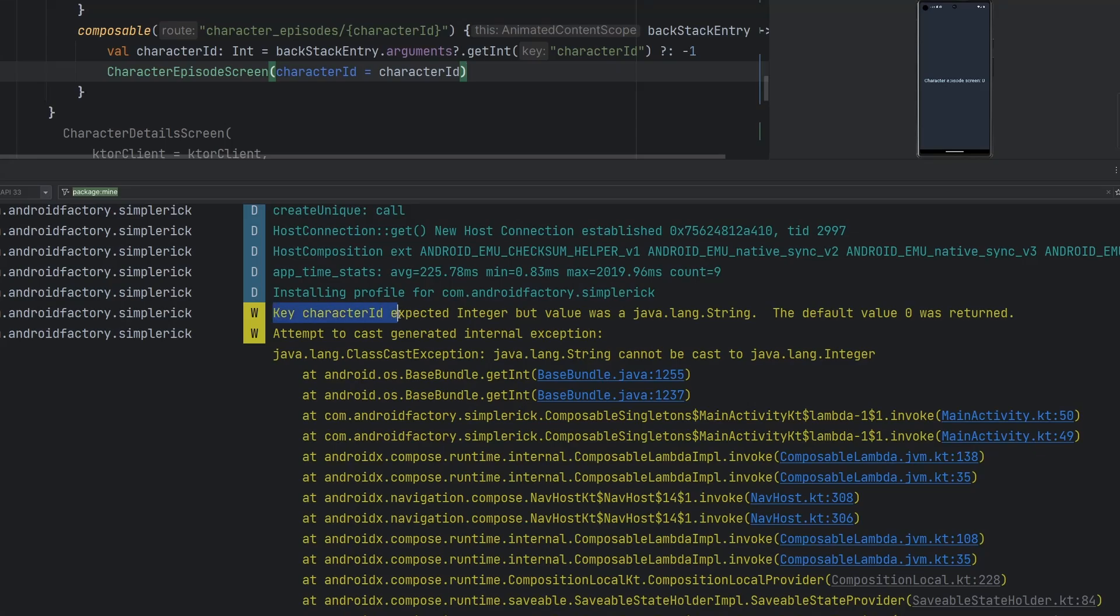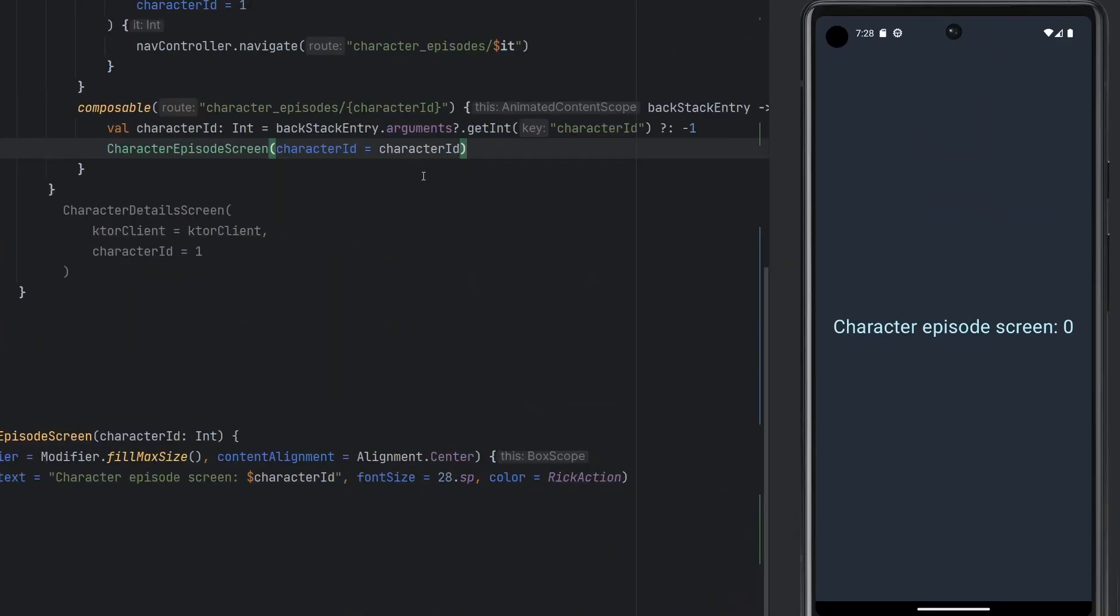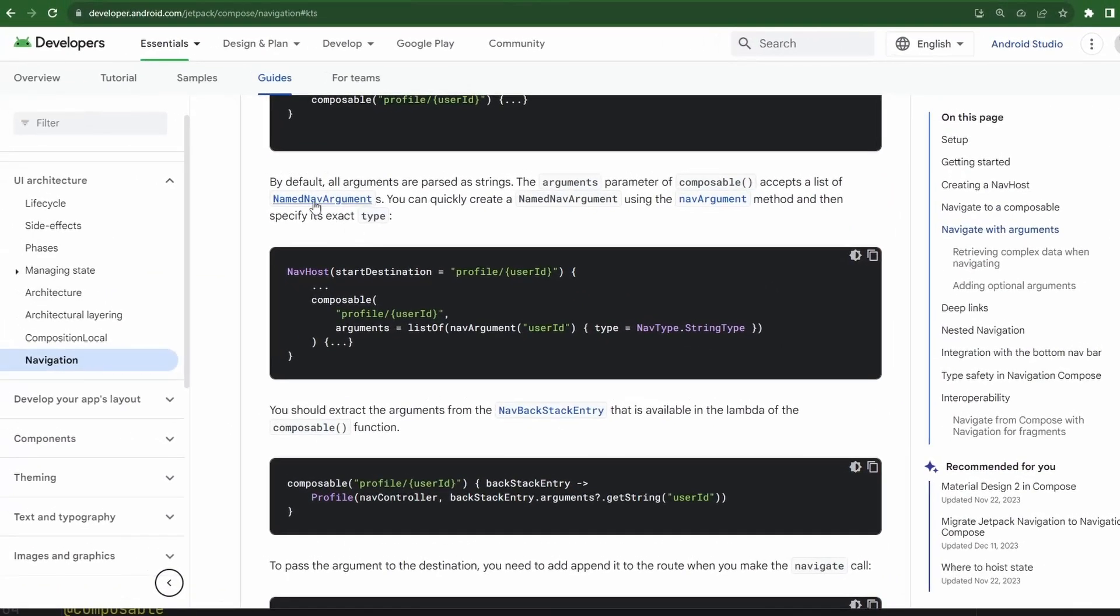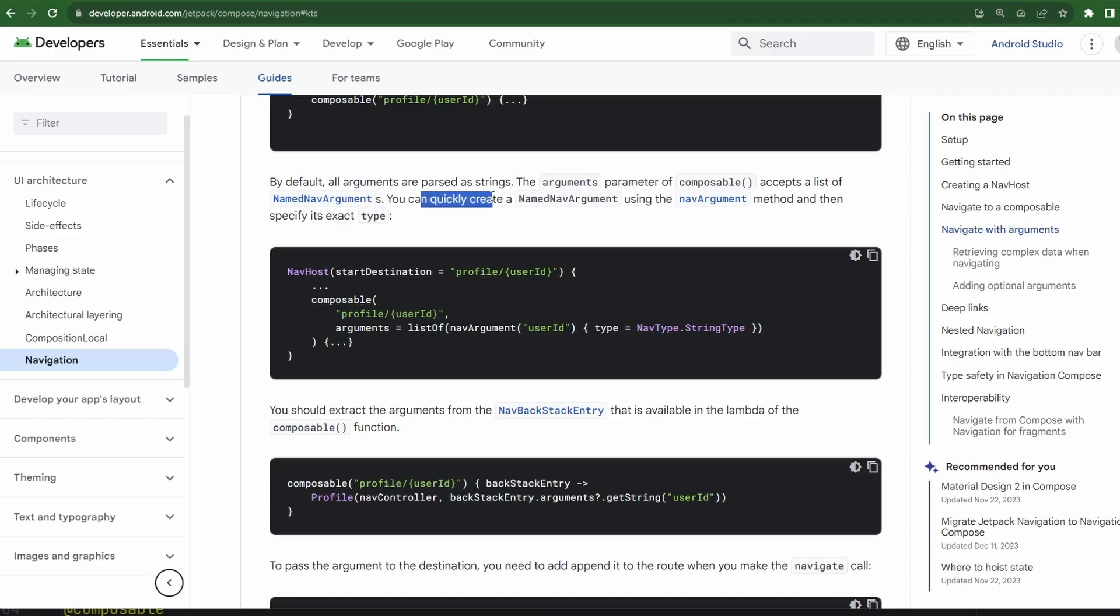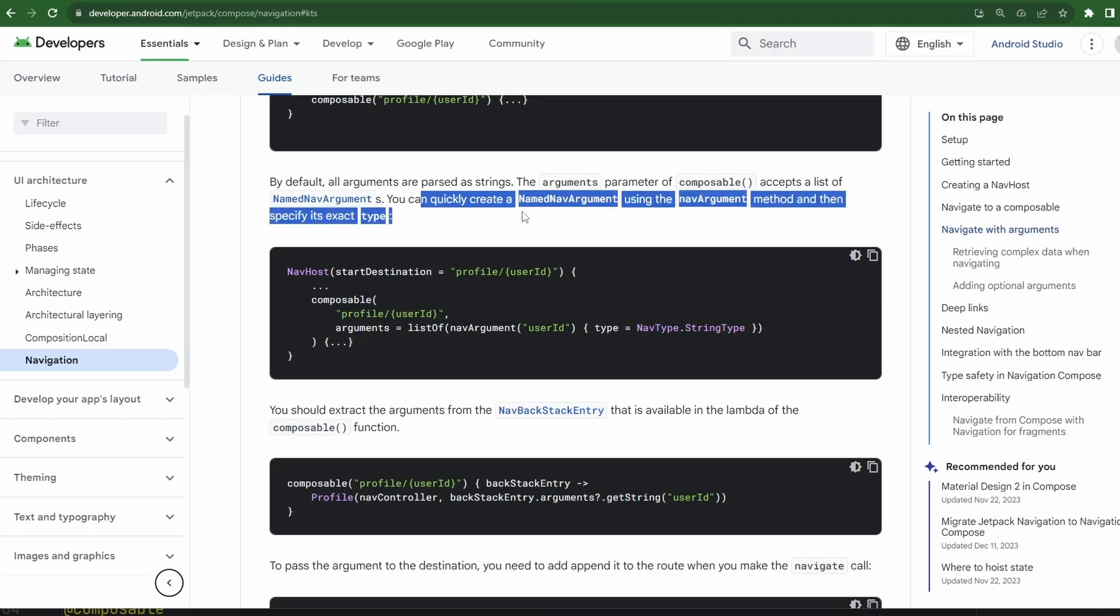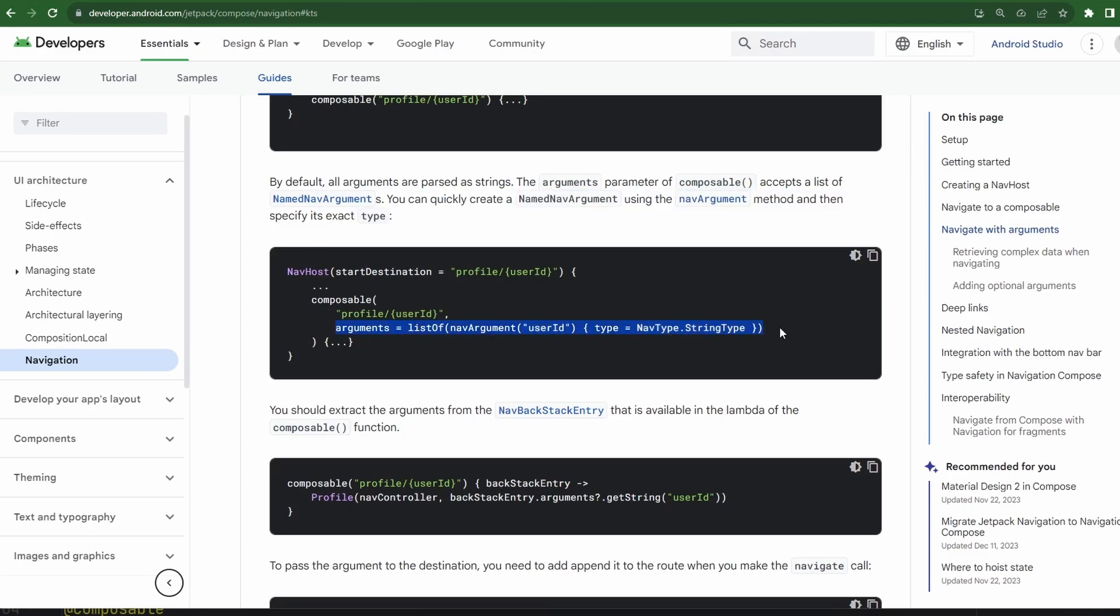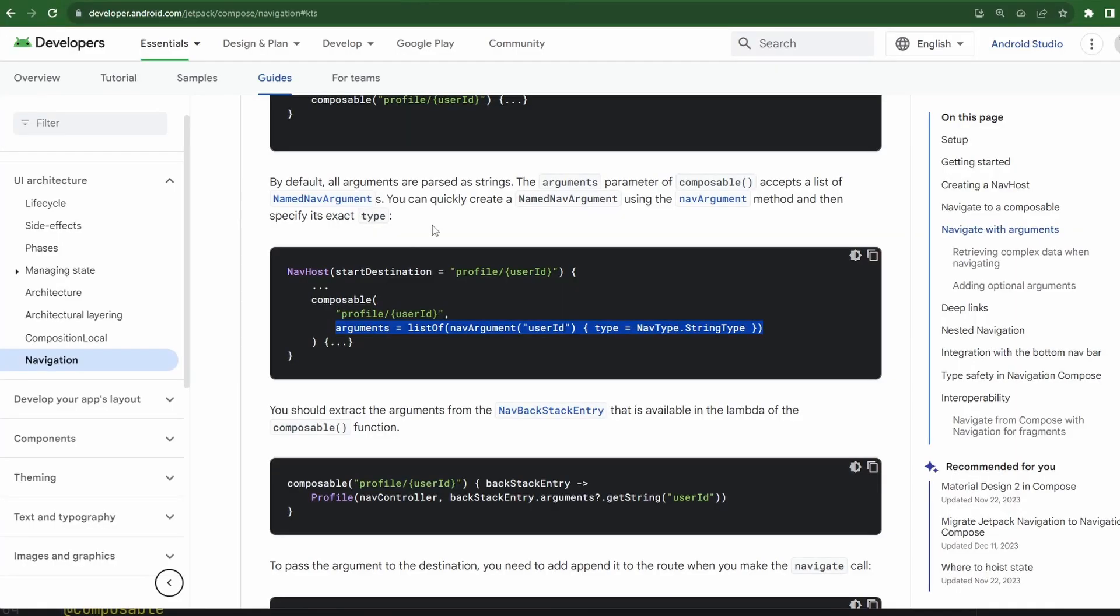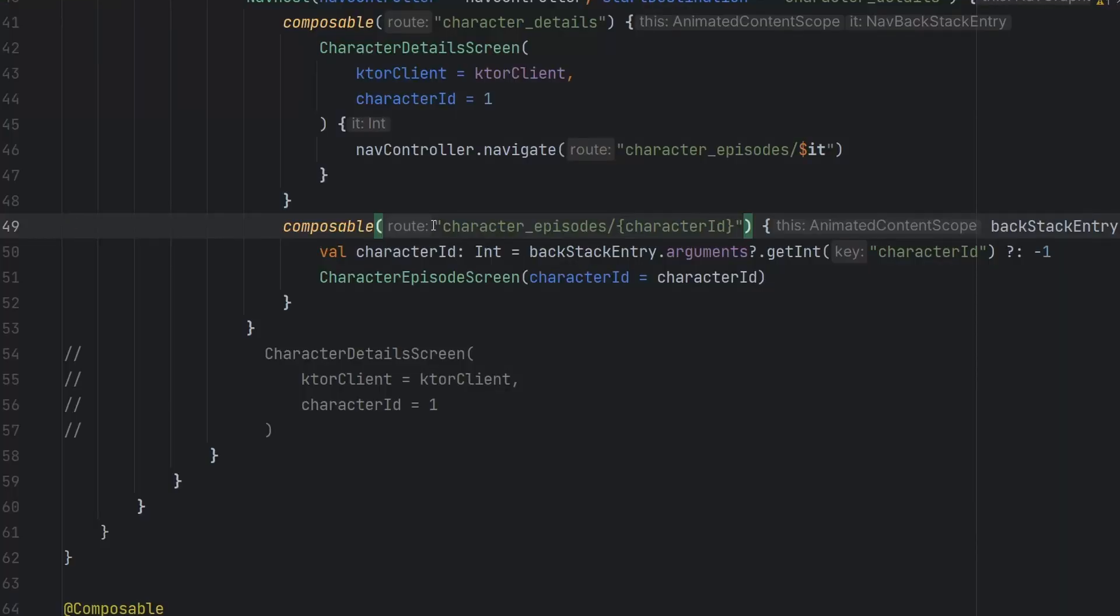Interesting. So taking a look at this, key character ID expected integer but was string, default value of zero is returned. So it looks like the getInt is actually failing because it is expecting a string, expecting character ID to be declared as a string. And by default, all arguments are passed as strings. We can use the nav arguments to quickly create name nav arguments to specify its exact type. So we can go ahead and change that around.